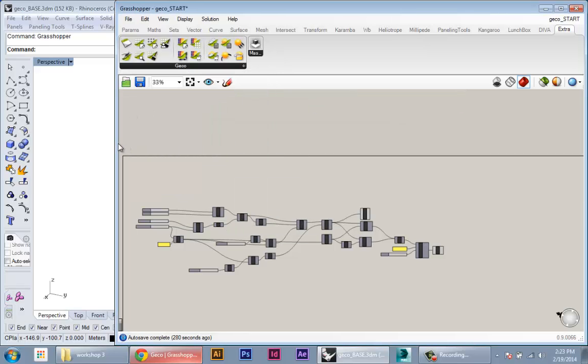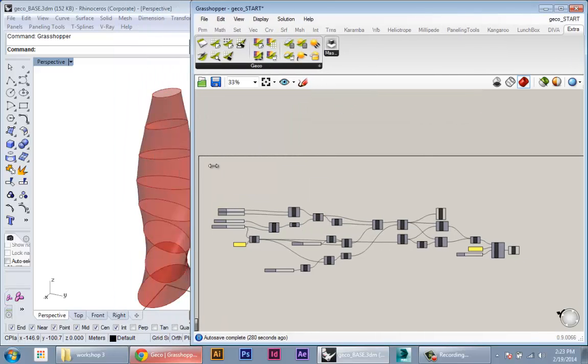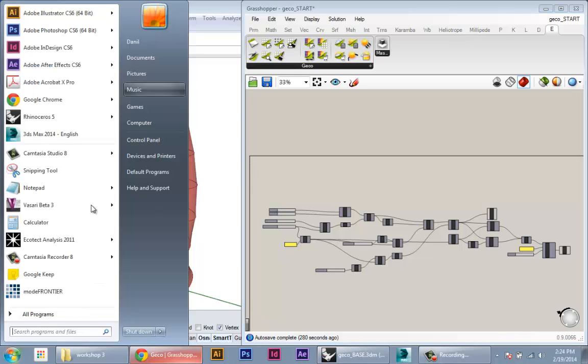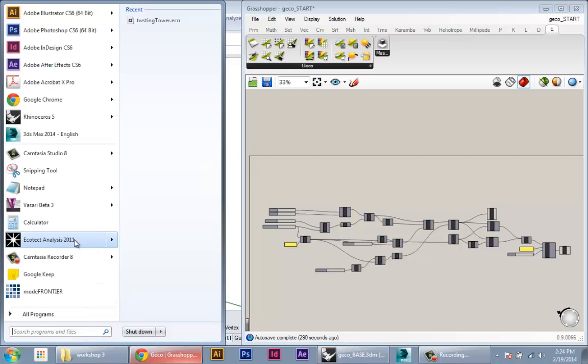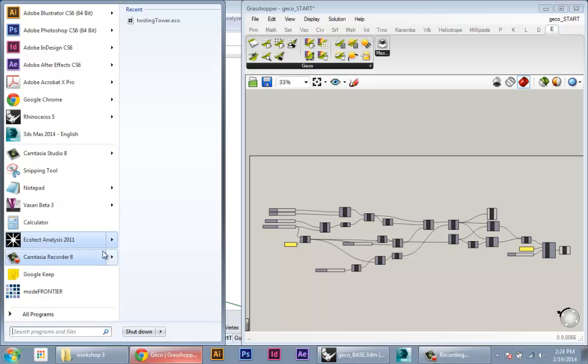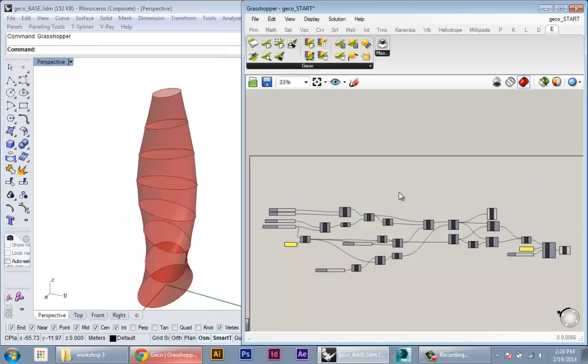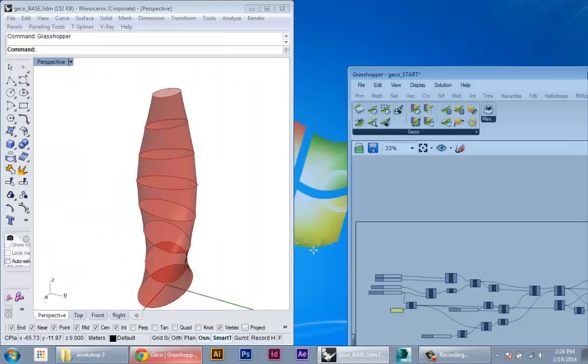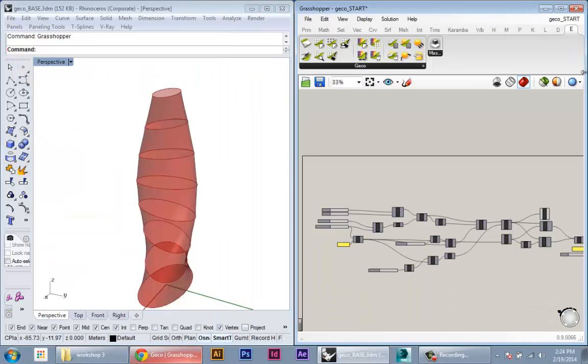Once you get the plugin, the second thing you will need is a working copy of Ecotech. So I have Ecotech Analysis 2011 installed here. I think it works with most recent versions. You actually never have to start or run or do anything with Ecotech, which is kind of like the best part about Gecko—you can use all of the tools and analysis that Ecotech offers but you never have to use its interface.